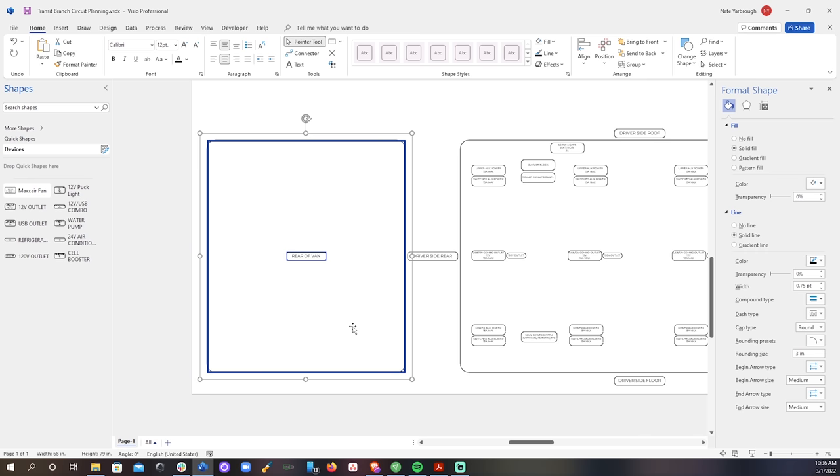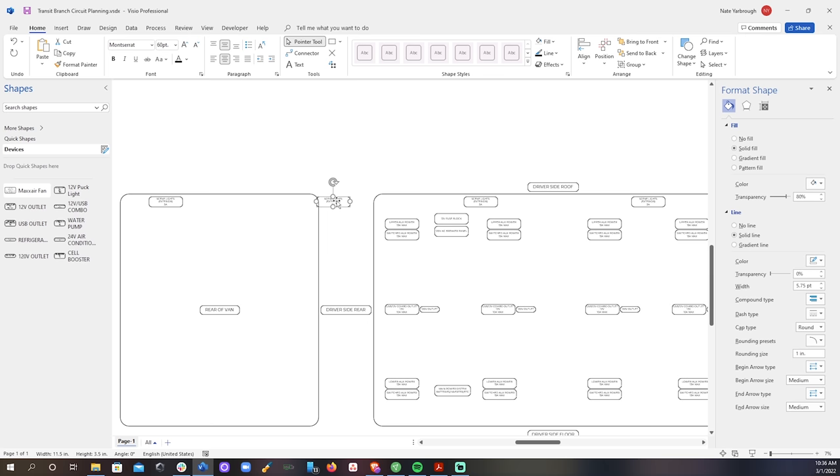Now I'm definitely going to put those on a switch, but I might also make it so that those come on automatically when the reverse lights come on, which I think would be pretty cool. We'll see though, let me know if you think that's a good idea or not.